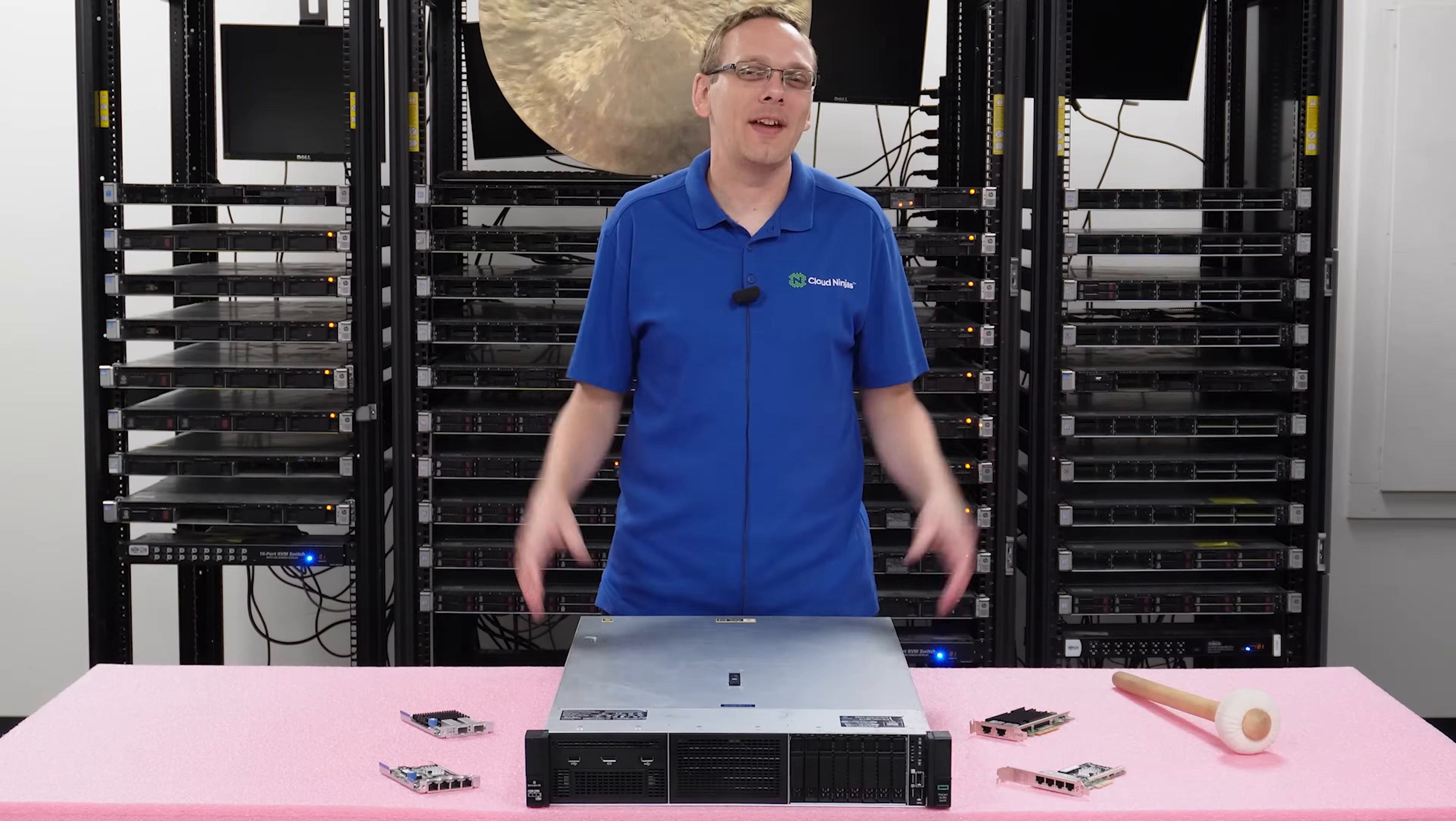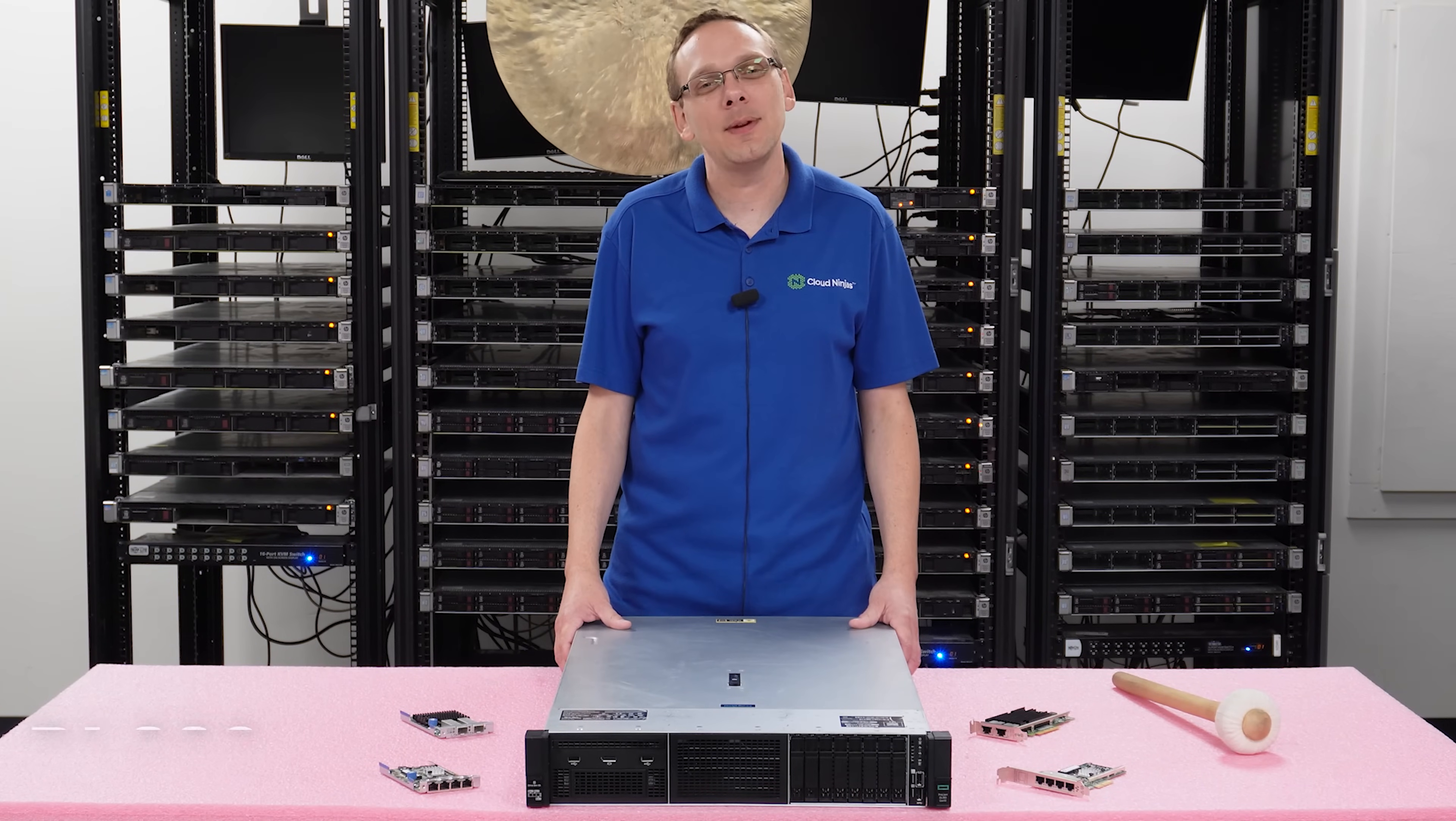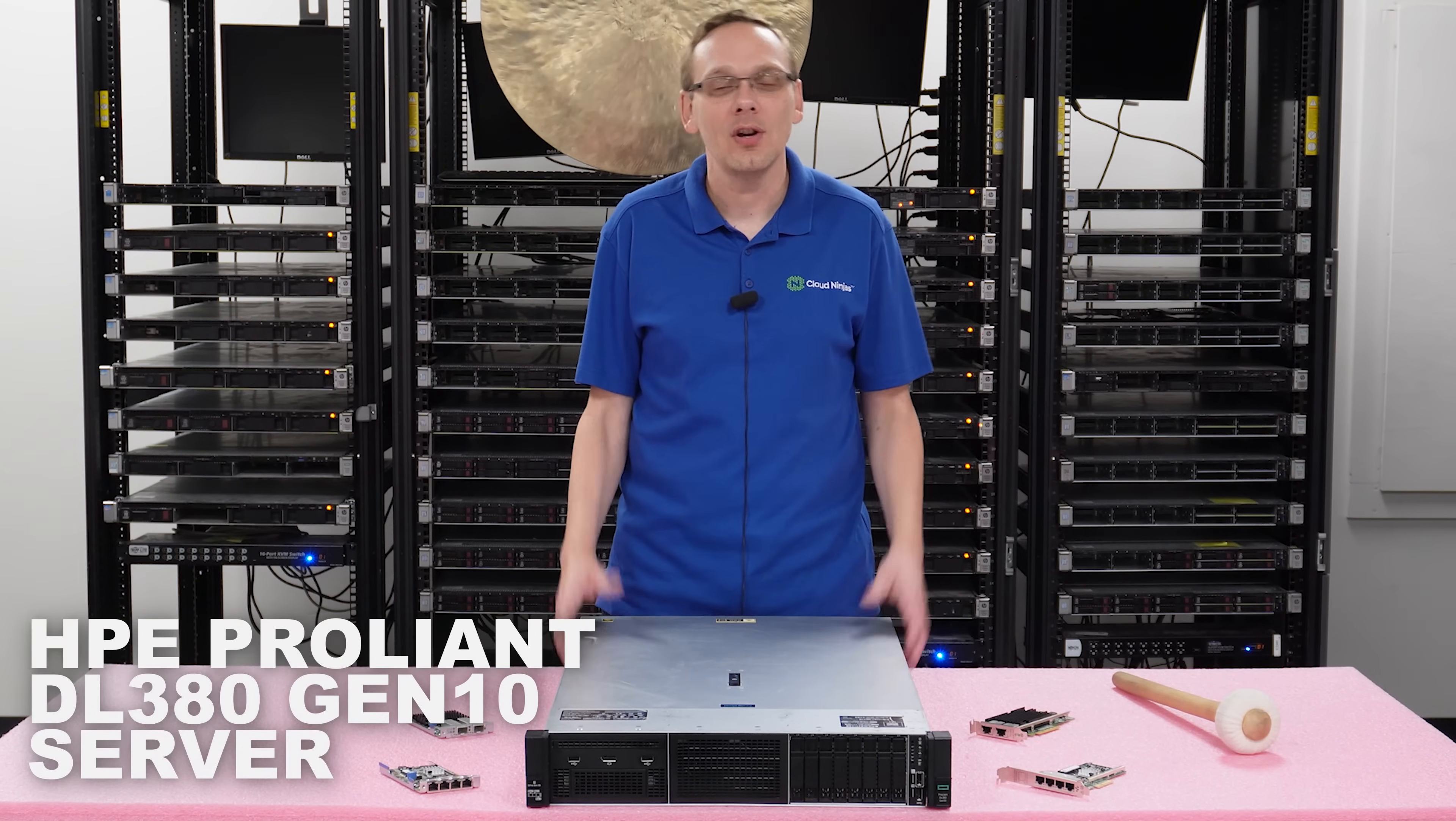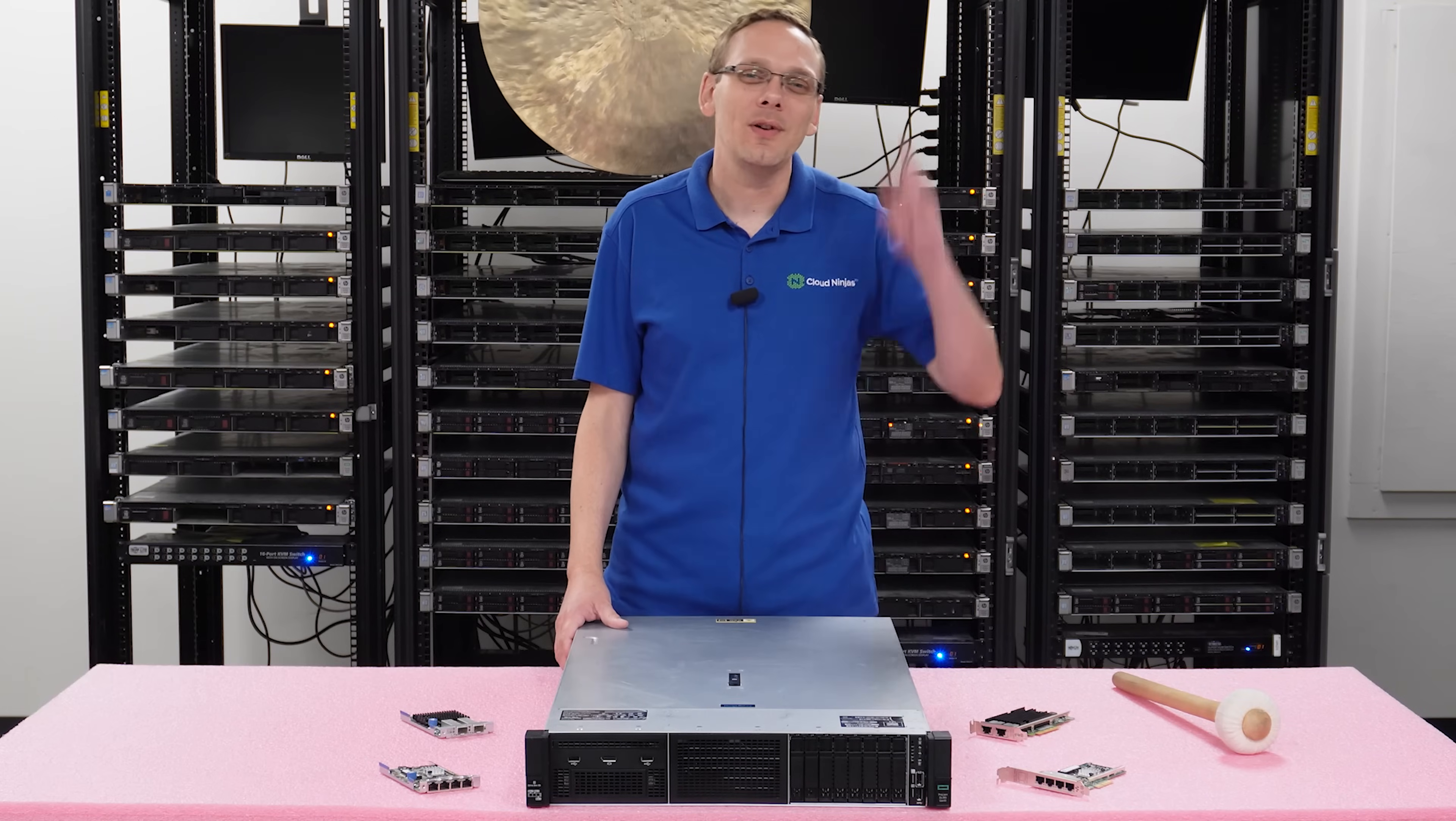Well, hey, thanks for stopping by today to learn a little bit more about the HPE ProLiant DL380 Gen 10 Server. Do us a favor, if you find anything that helps you in this video, click that like and smash that subscribe. All right, let's hop in.